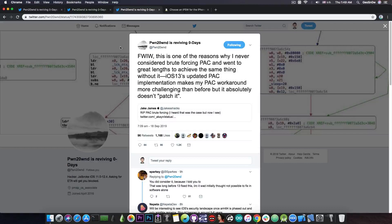If Pwn used the PAC brute forcing, it would have never been possible to update it for iOS 13. So that was quite an inspired move.